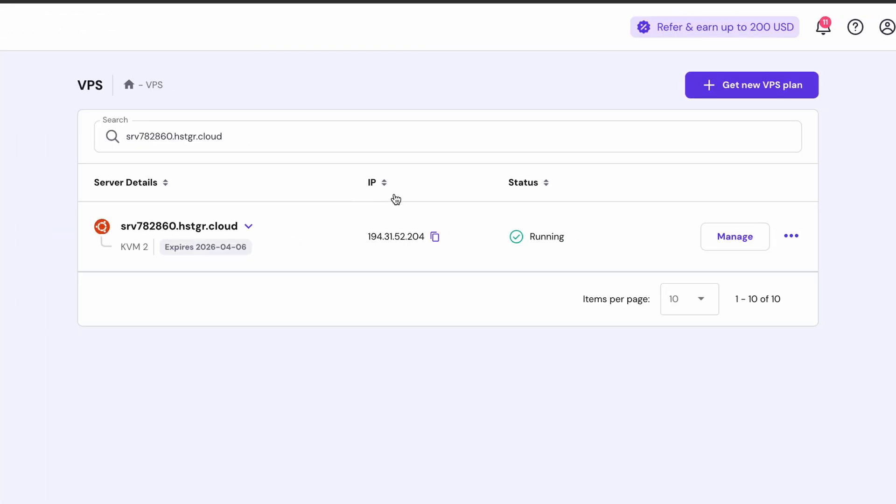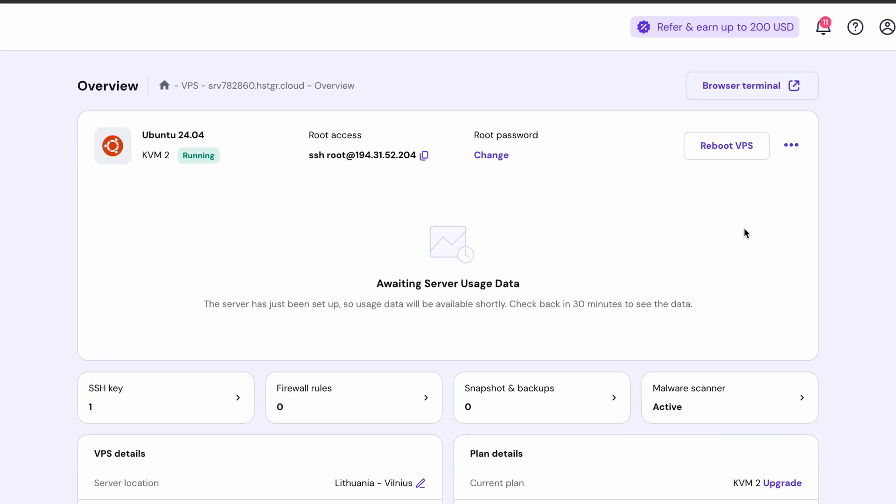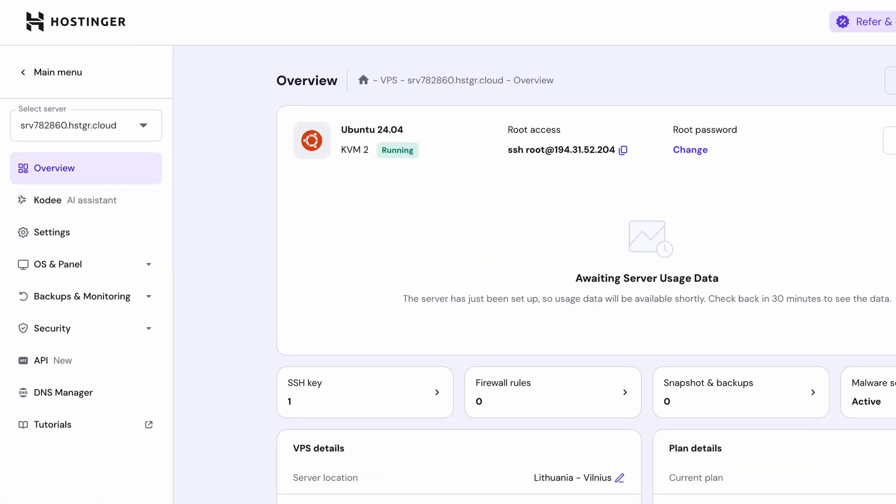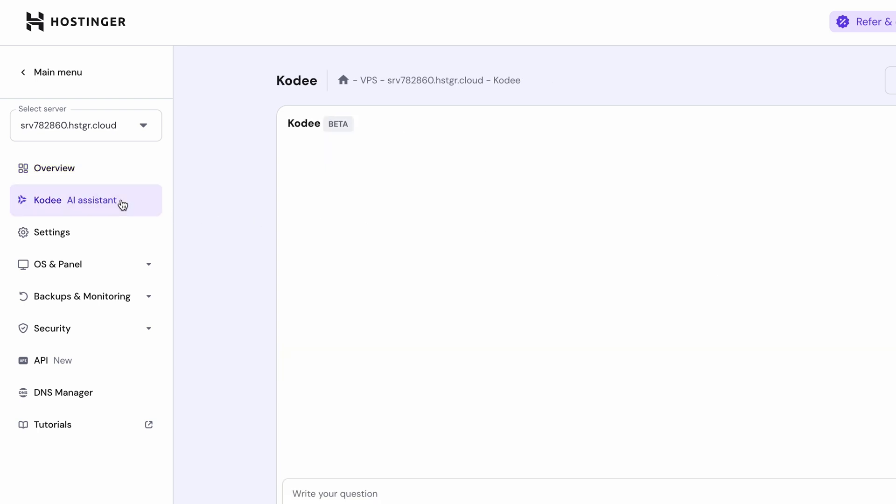Once done, select Manage next to your server, and when the new page loads, check the left panel again. There you'll see Cody AI assistant. Click that and you're ready to begin your routine with Cody's help.